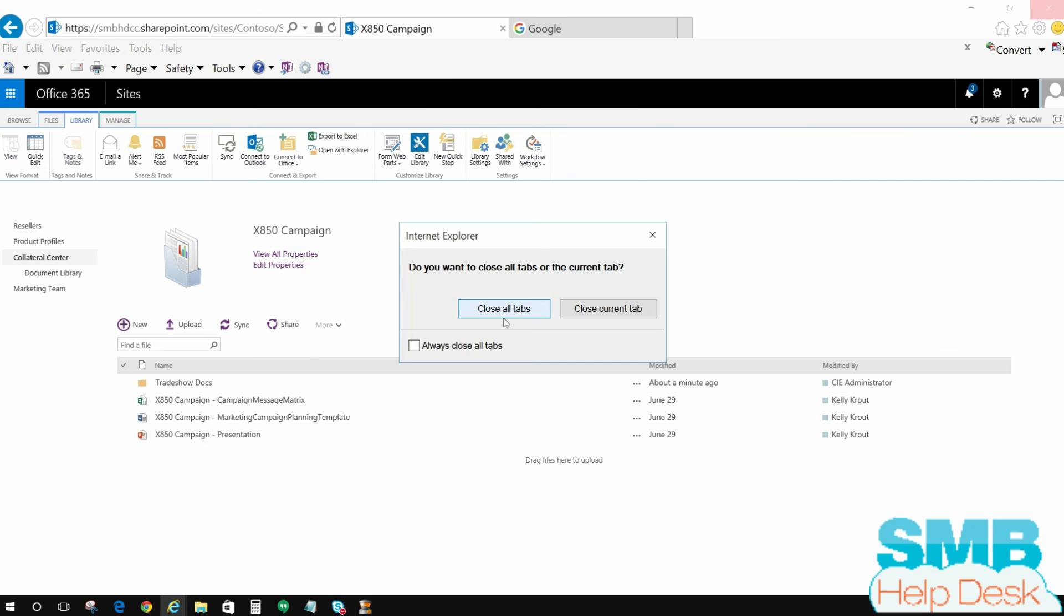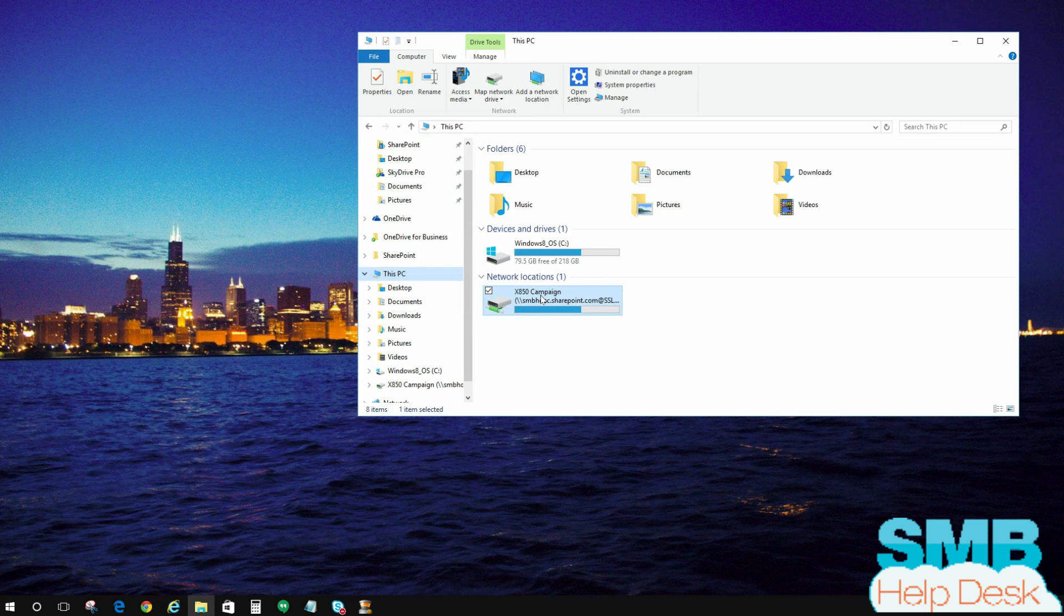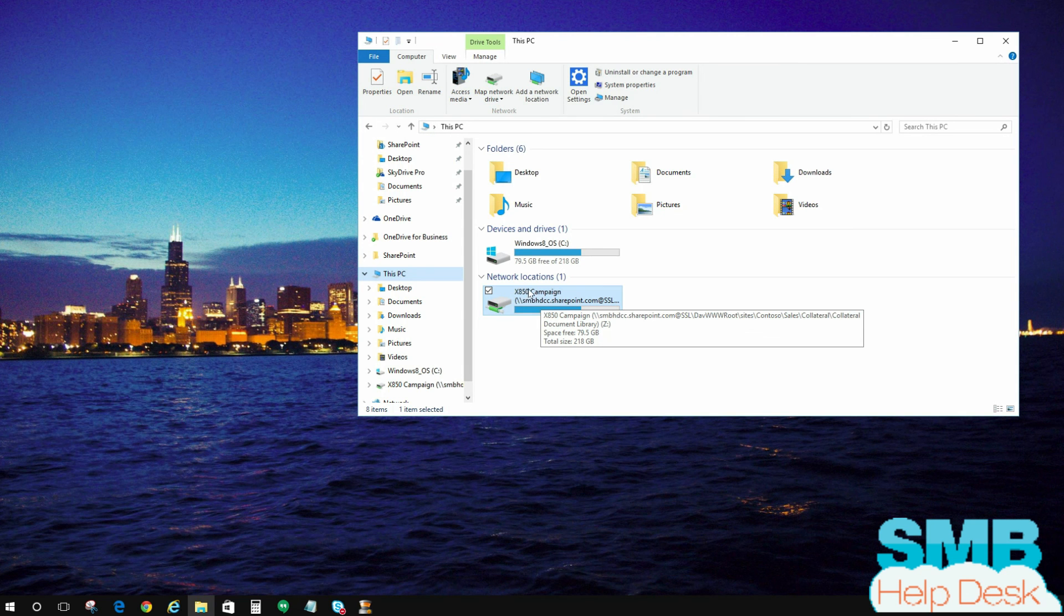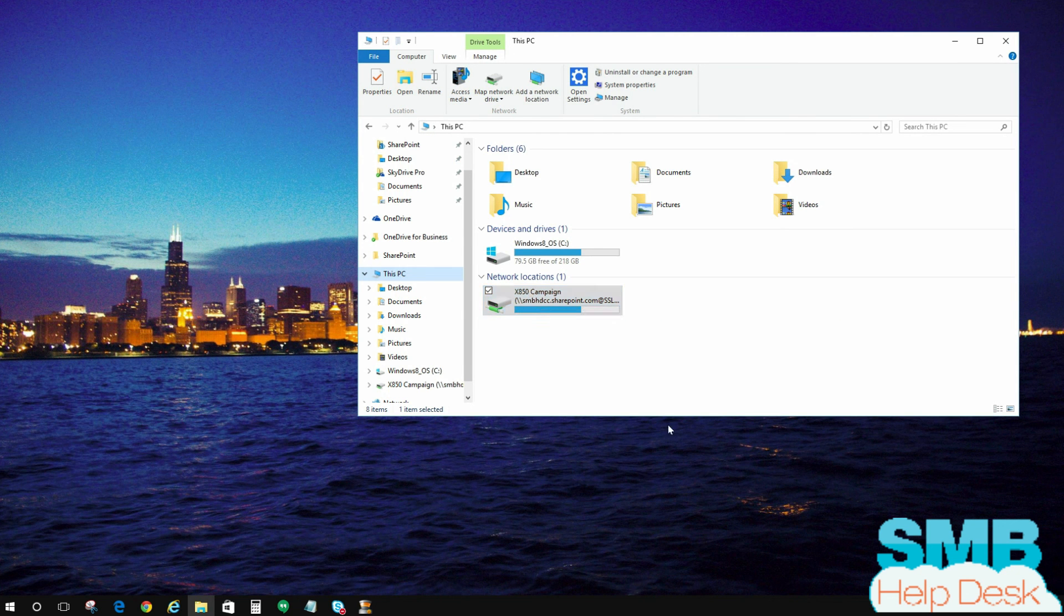That's all there is to it. We now just mapped the drive and opened something in Explorer view on Office 365 SharePoint online.